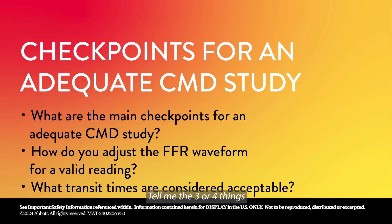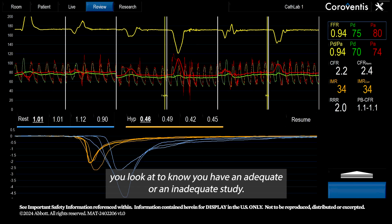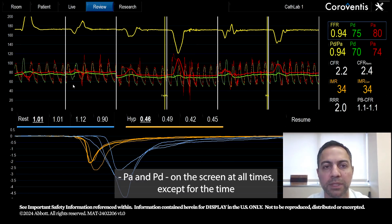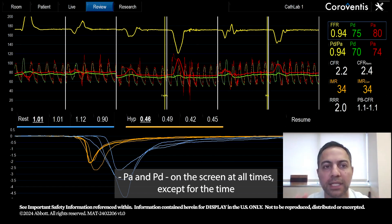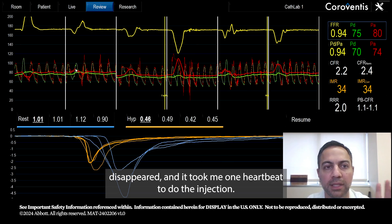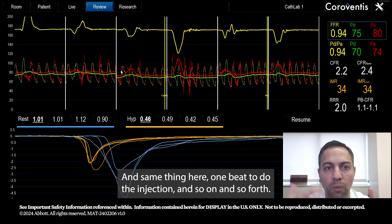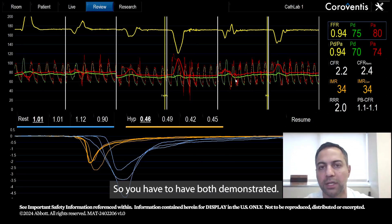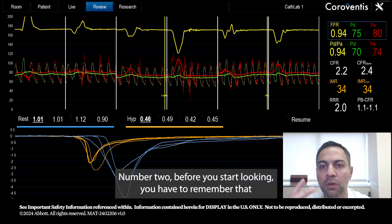To know whether you have an adequate or inadequate study, there are three or four things to look at. First, you have to have both waveforms — PA and PD — on the screen at all times, except when you are injecting. When injecting, you'll see the red waveform disappear; it took one heartbeat to do the injection. So you must have both waveforms demonstrated — that's number one.